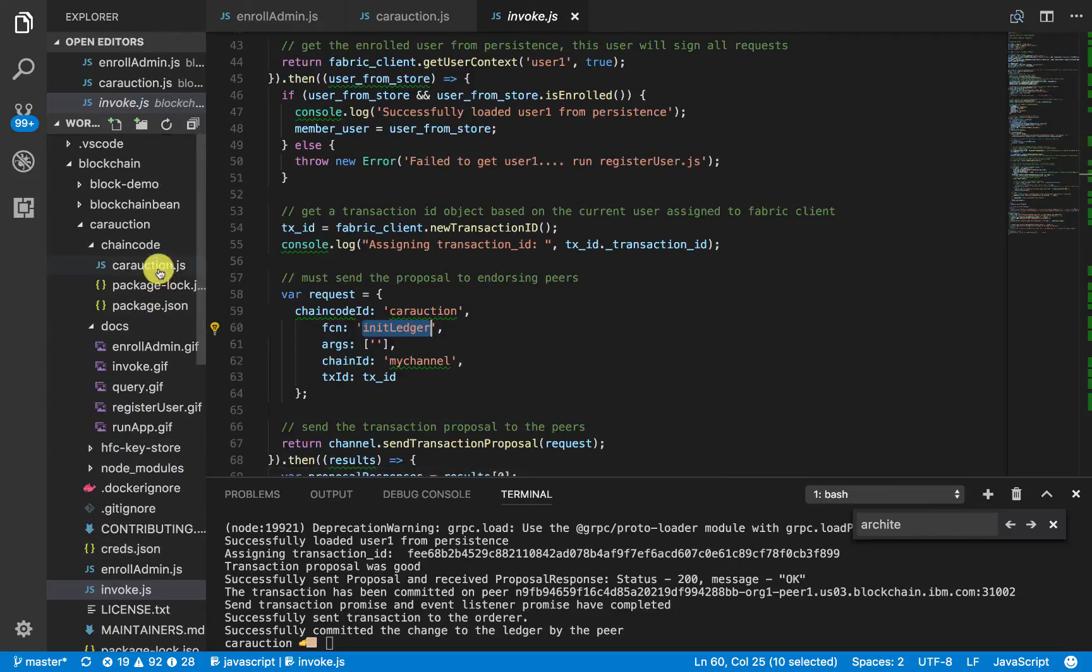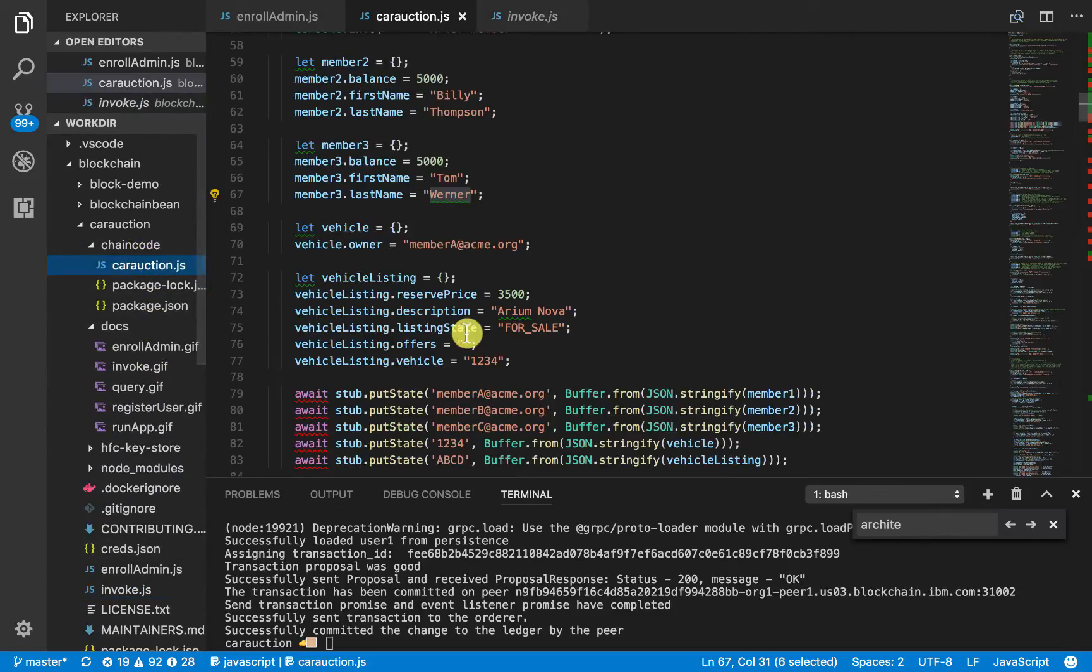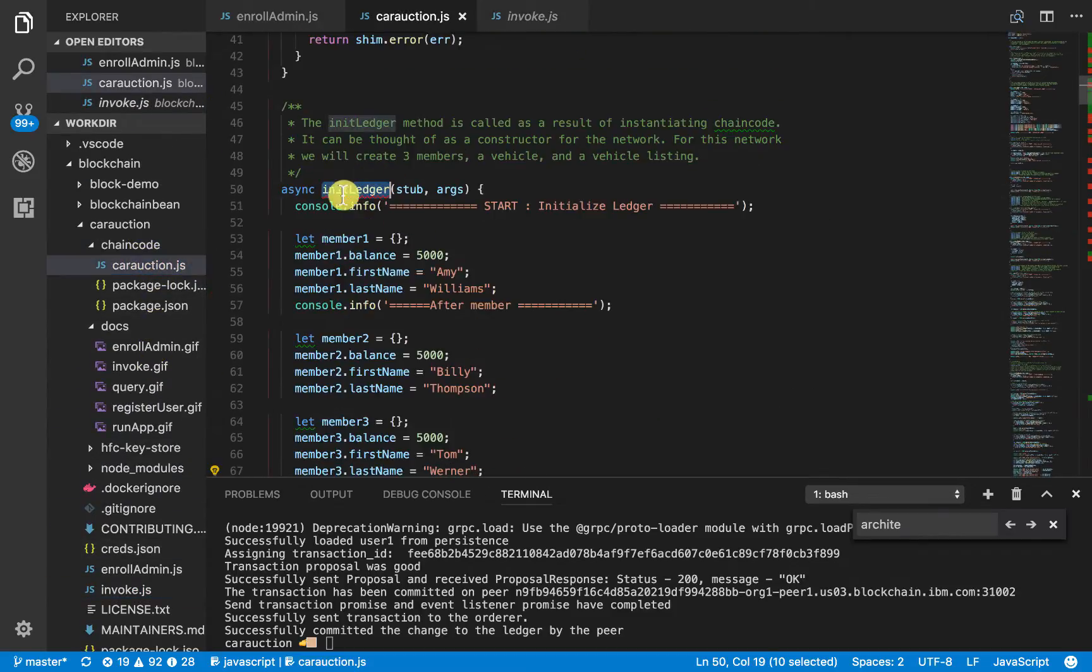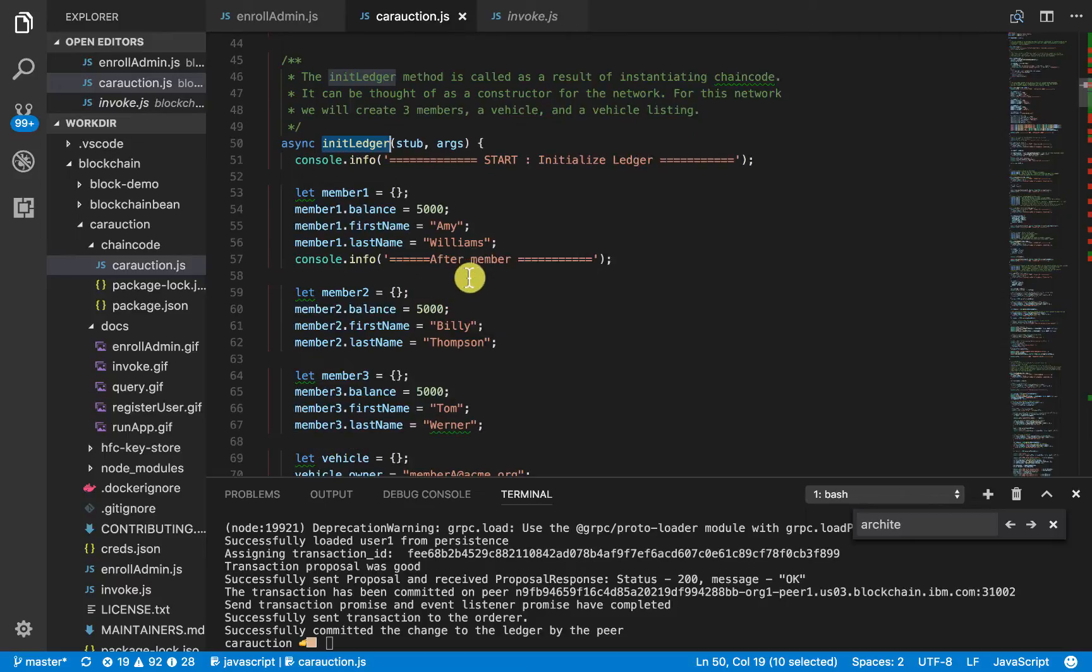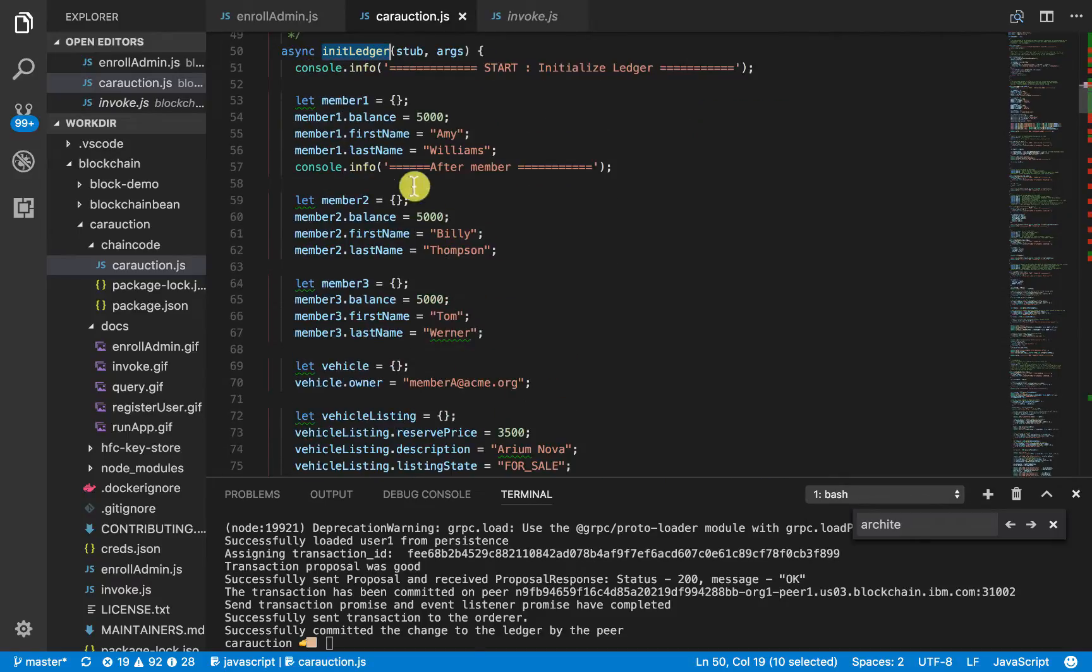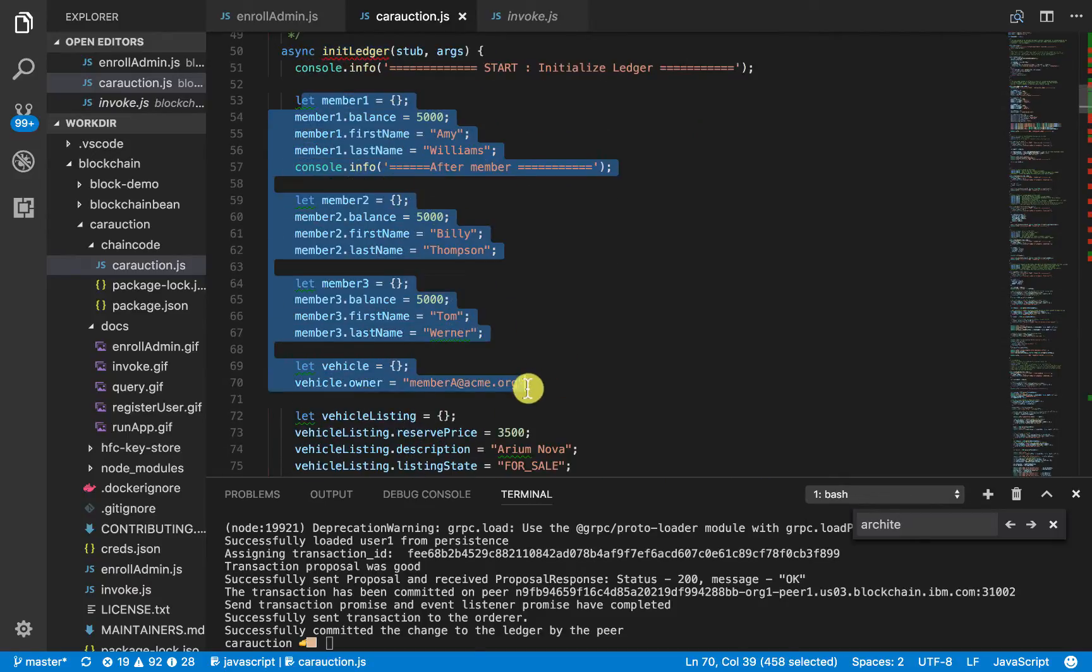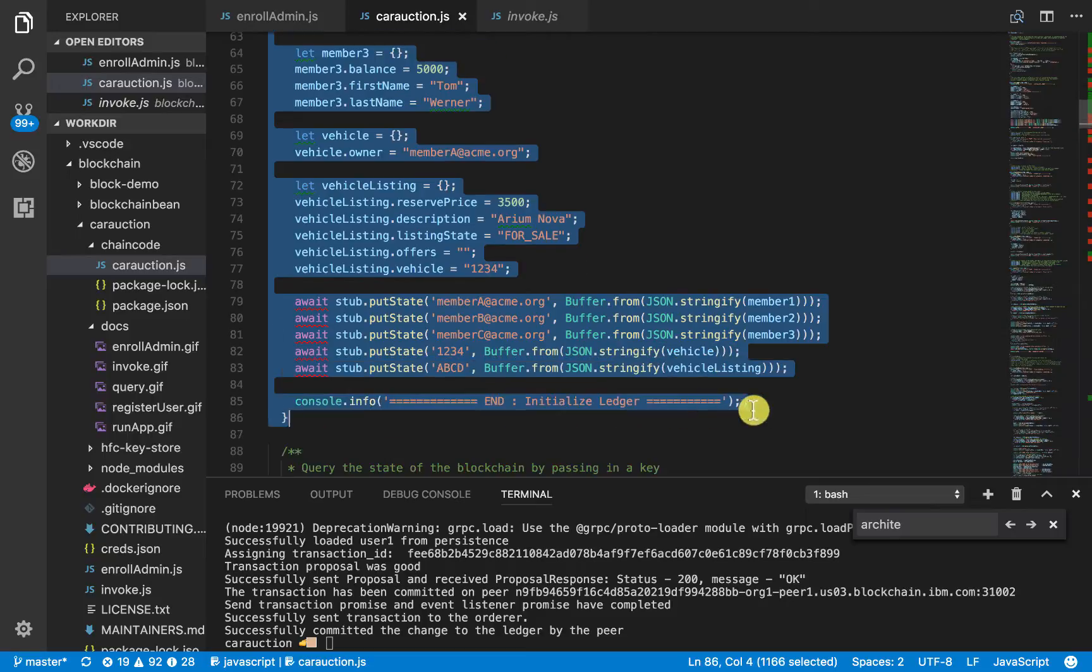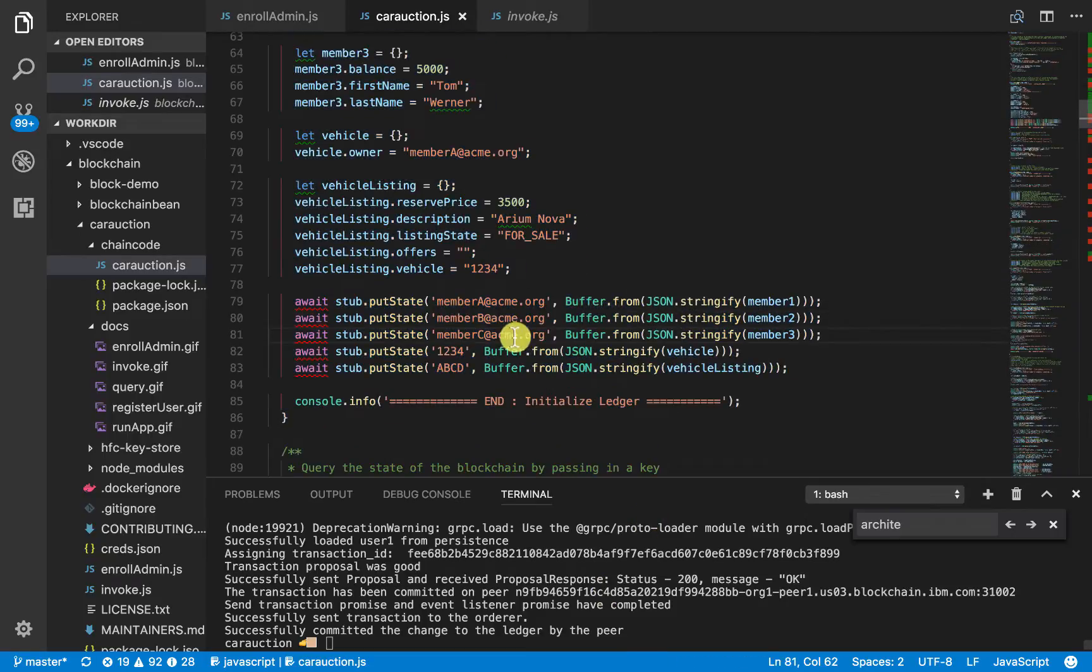So, if we go to the chain code, and we go to init ledger, you'll see here, this is the data, this member, vehicle, vehicle listing, all this data will be put onto the Blockchain. So, let's go ahead and do that.